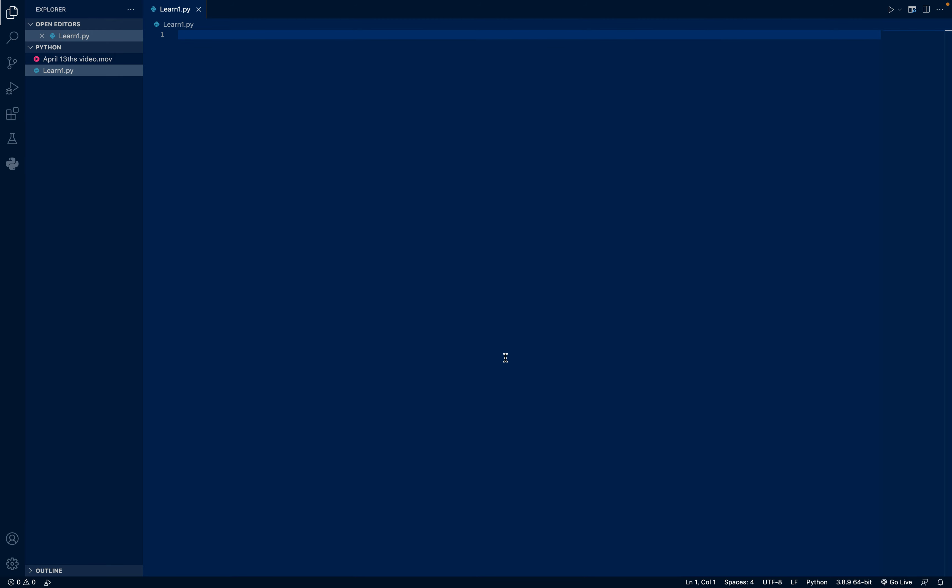In this video, we will cover what a list is, indexes, how to add an item, how to remove an item from a list, and how to print a complete list. So let's get started.